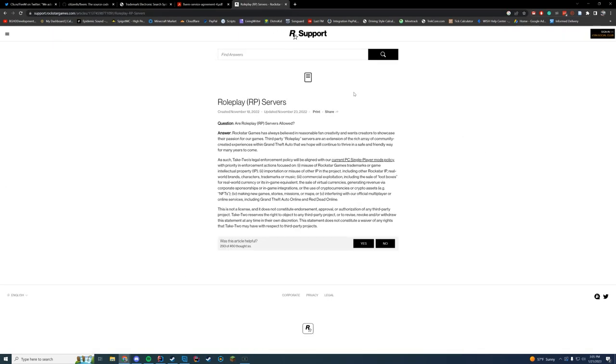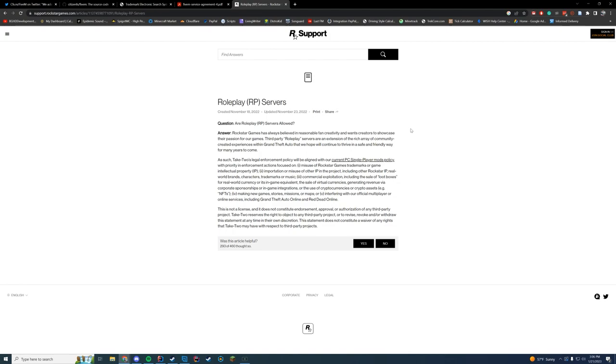You may be like, if FiveM made a public company, Rockstar would sue them. Very possibly. But you also have to think here, Rockstar came out in November saying roleplay servers are all right, even though they can change this policy whenever they want. And personally, if I was a legal expert at Rockstar seeing how much FiveM was making on a per month basis, I may have some problems with that.